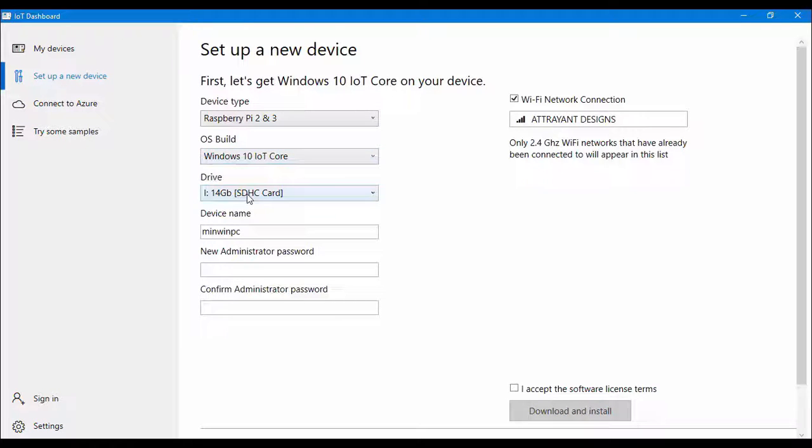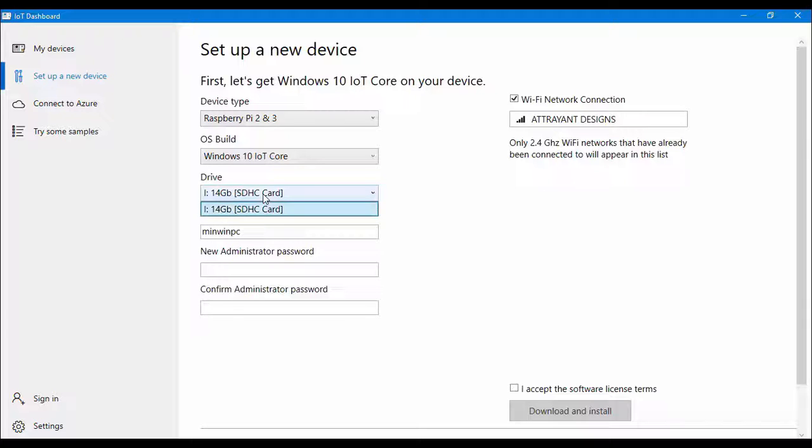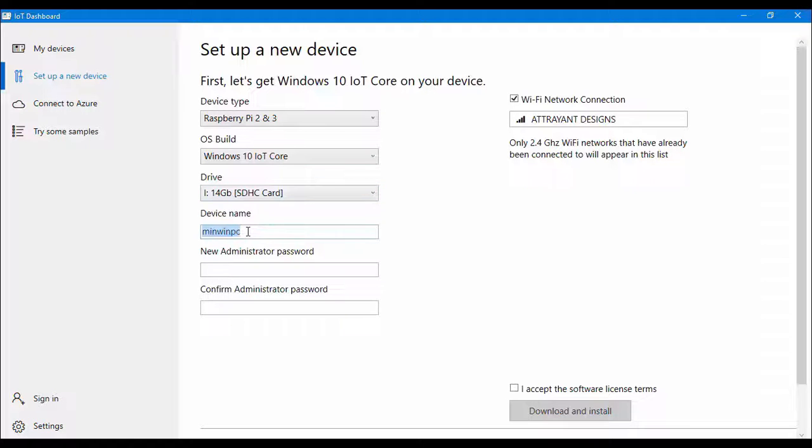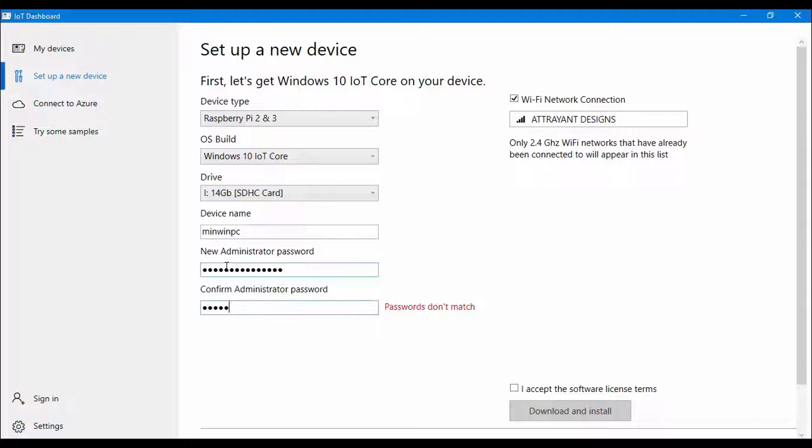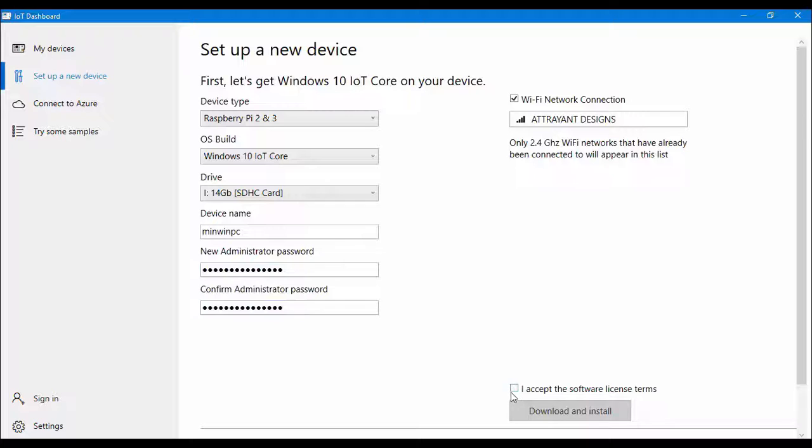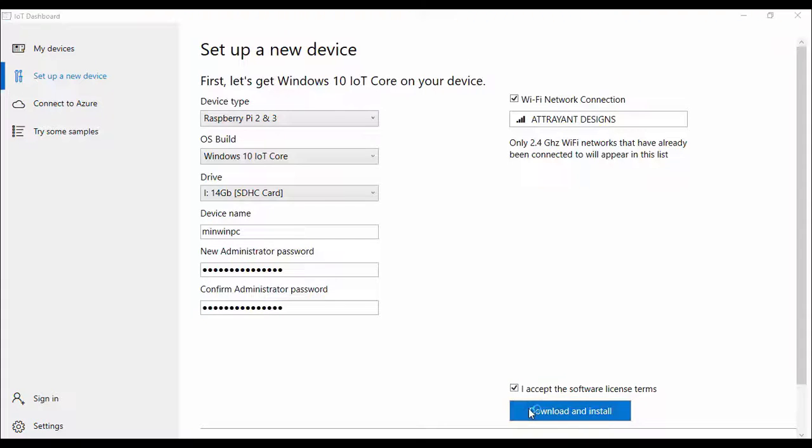Then if you haven't already inserted a memory card inside your computer then option will be displayed here, just like in my case it is being displayed here. You can provide any name to your device and your Raspberry Pi will be called with this name. You can set a new password. After providing the password you have to accept the terms and conditions then you have to click download and install button.